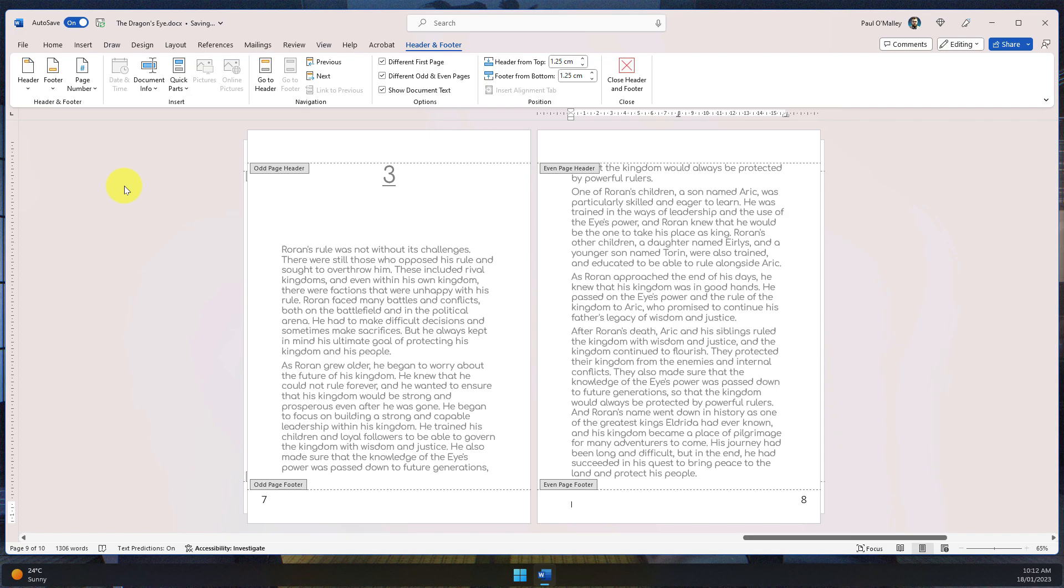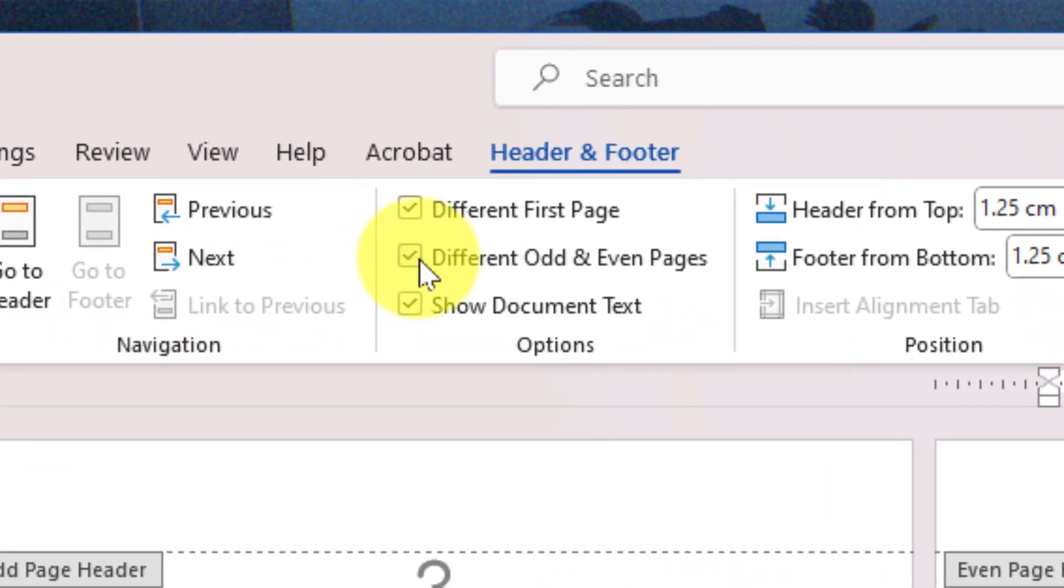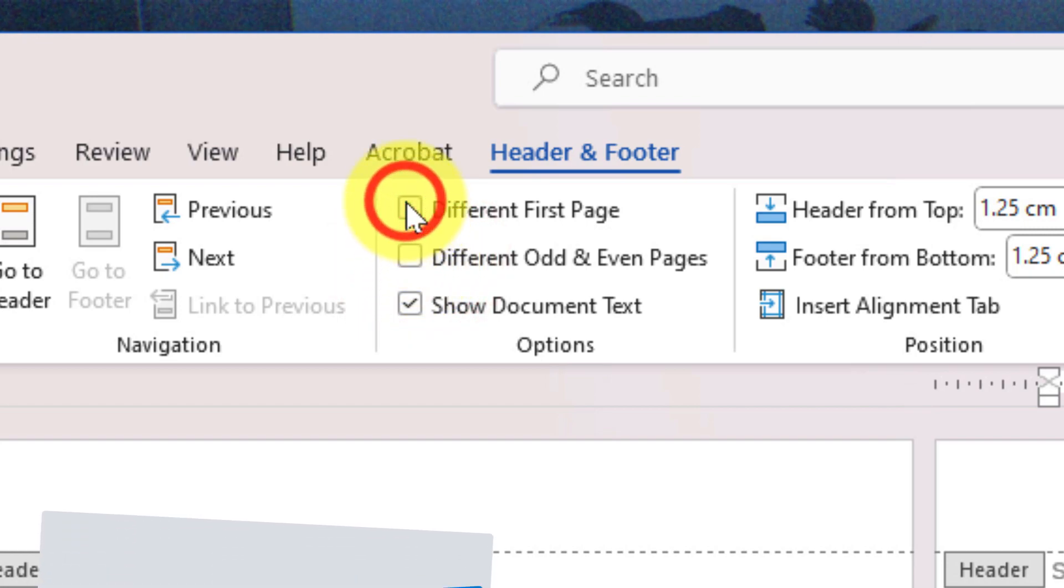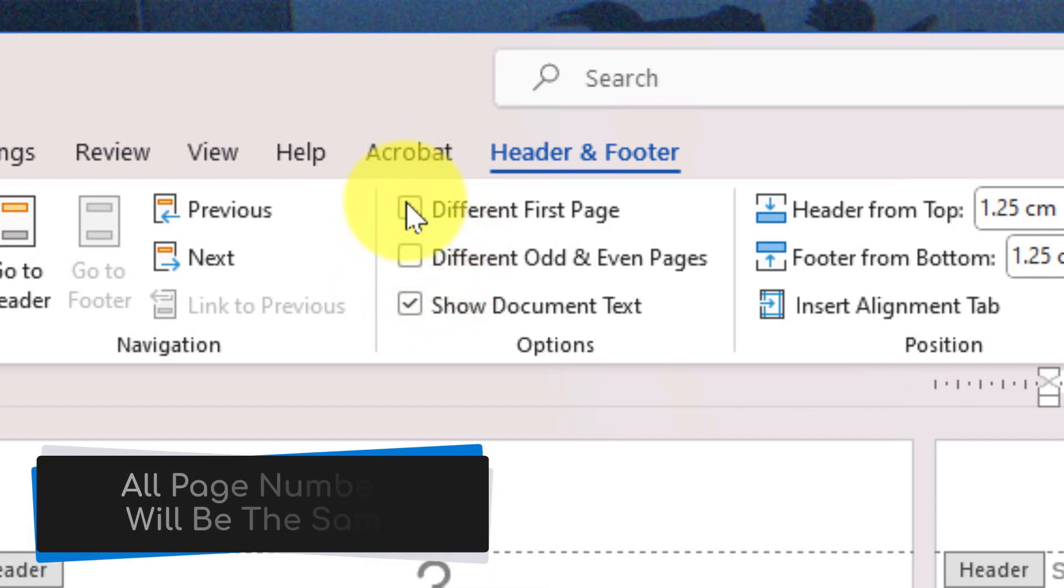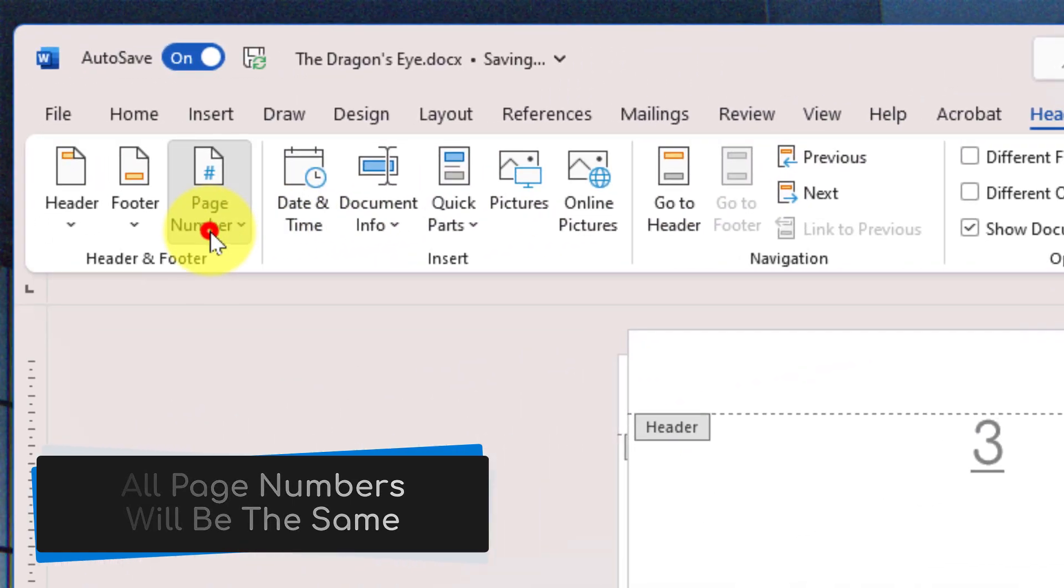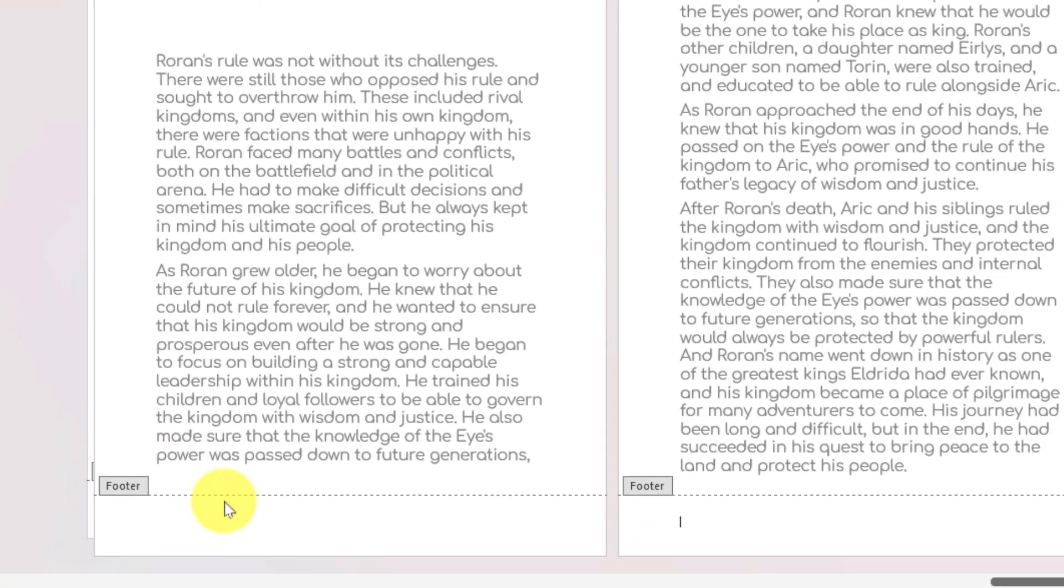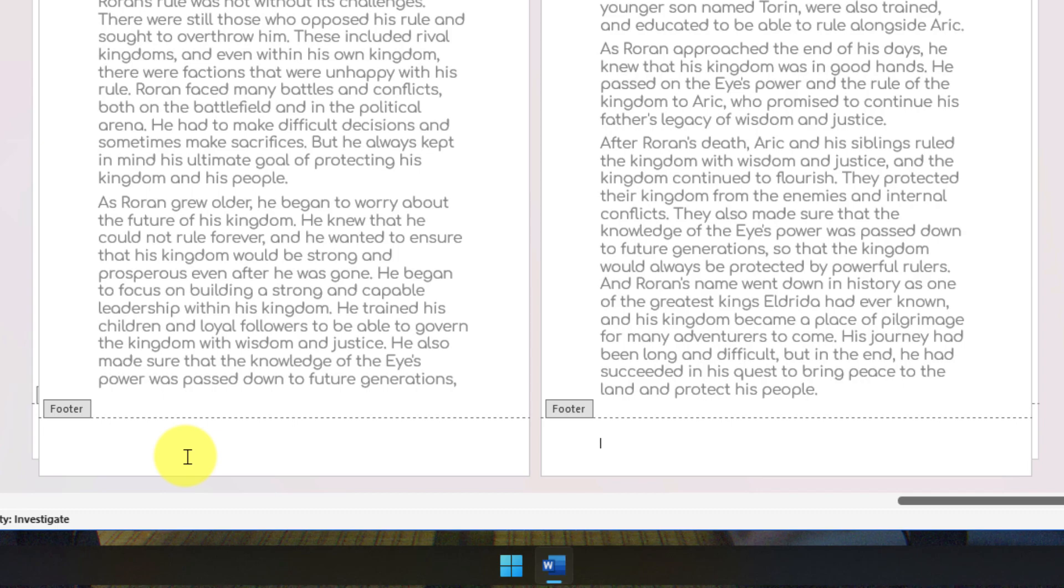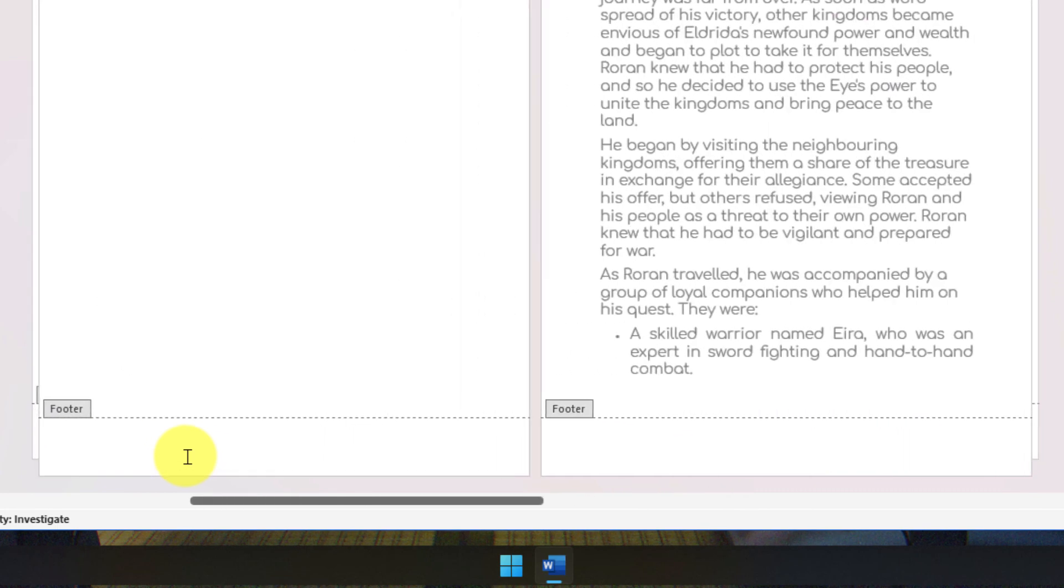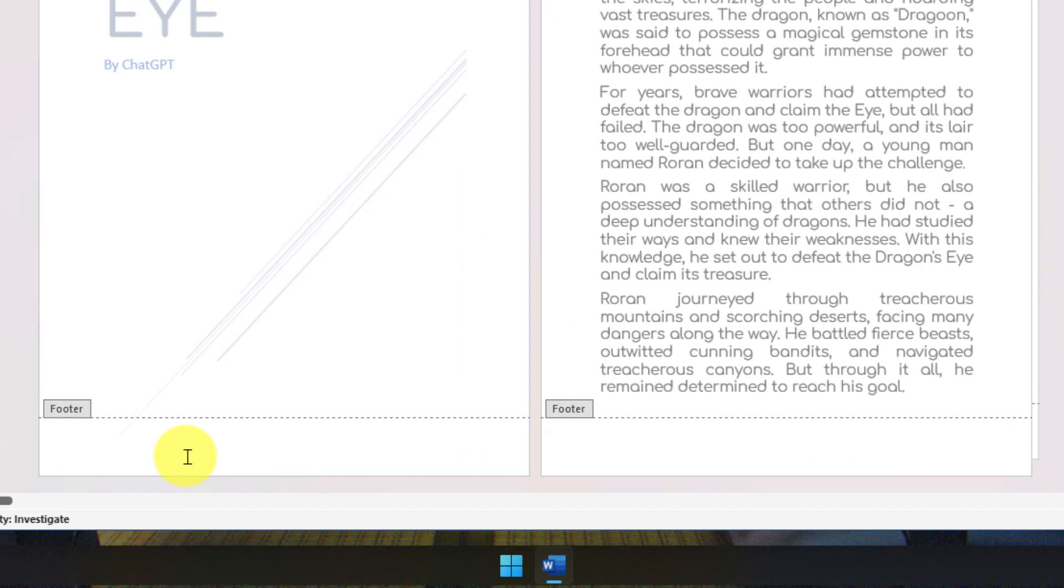Instead, I can make sure to untick both Different Odd and Even Pages as well as Different First Page so that all of my pages have the same page number format. Then selecting Remove Page Numbers again removes the page numbers from all pages of my document, making it nice and easy to remove those page numbers should I wish.